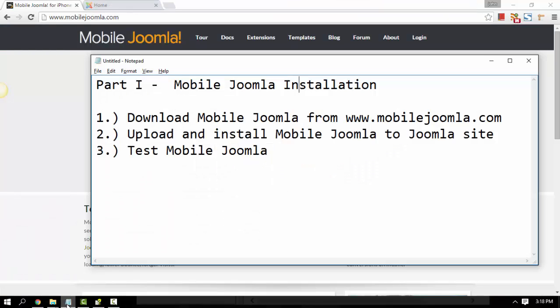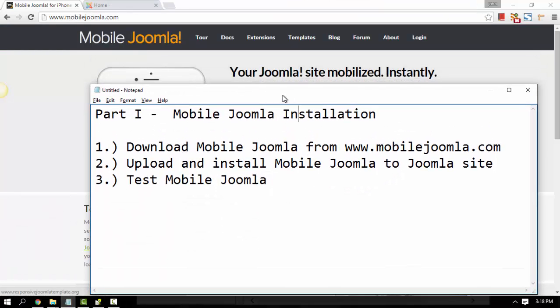Hello, this is John from Mobile Joomla. I'm going to show you how to install Mobile Joomla to your Joomla site. We are going to cover three phases: part one is to download Mobile Joomla, part two is to upload and install, and part three is to test it. So let's begin.